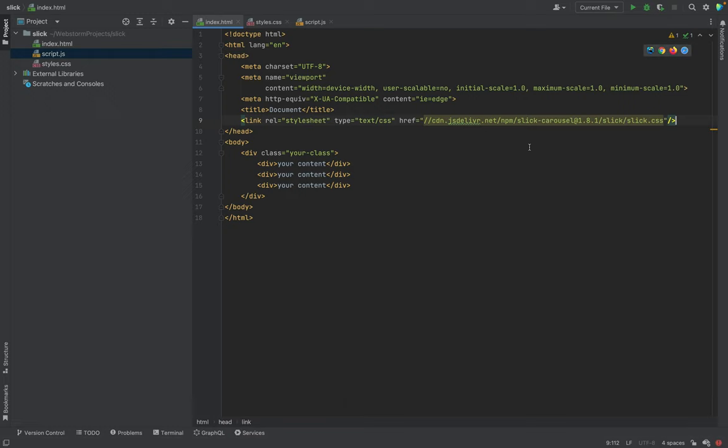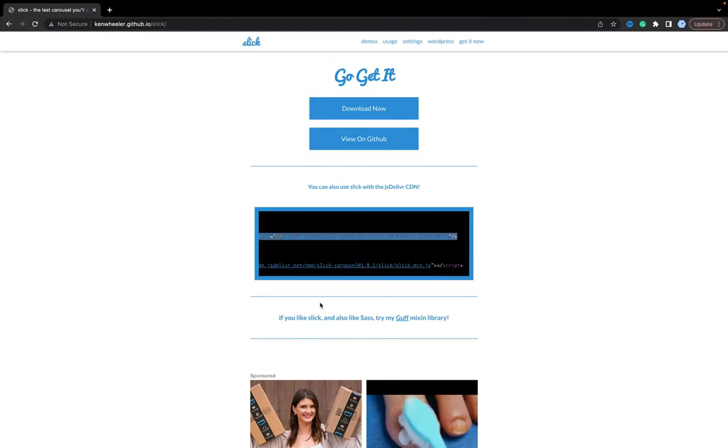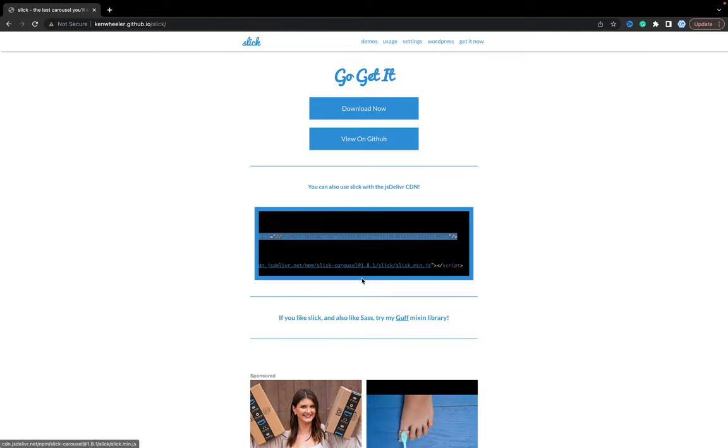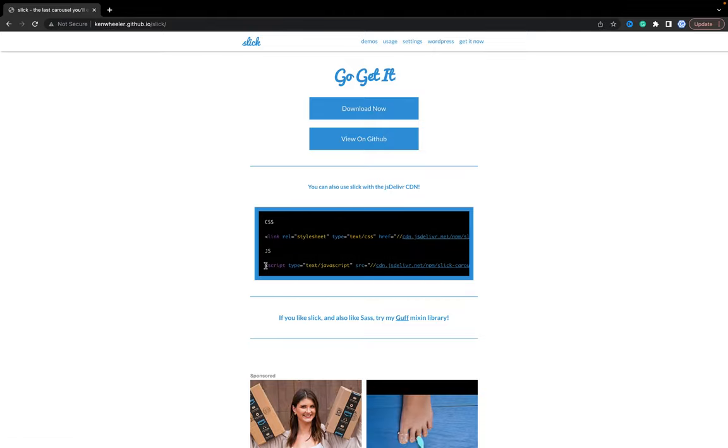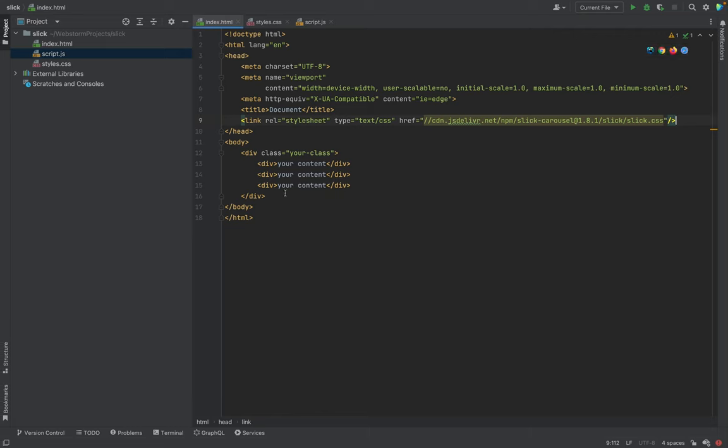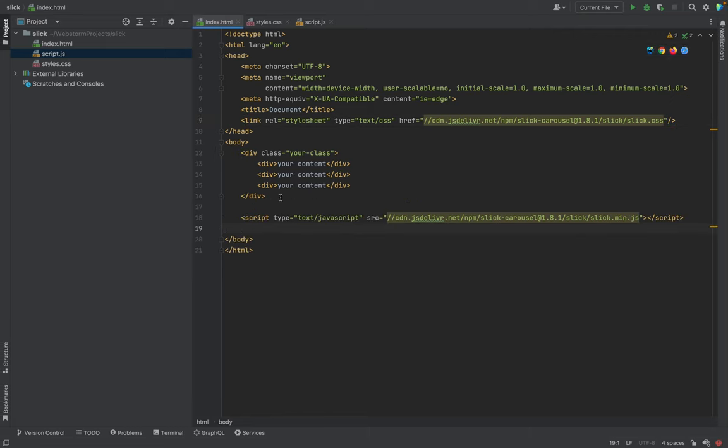We will have a link to CSS Slick and the next we need JavaScript Slick library. It's the library itself, we will put it under the body in the bottom of the page.